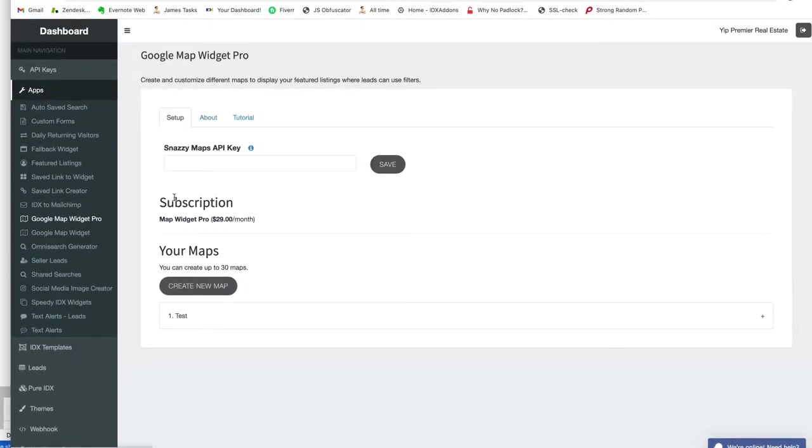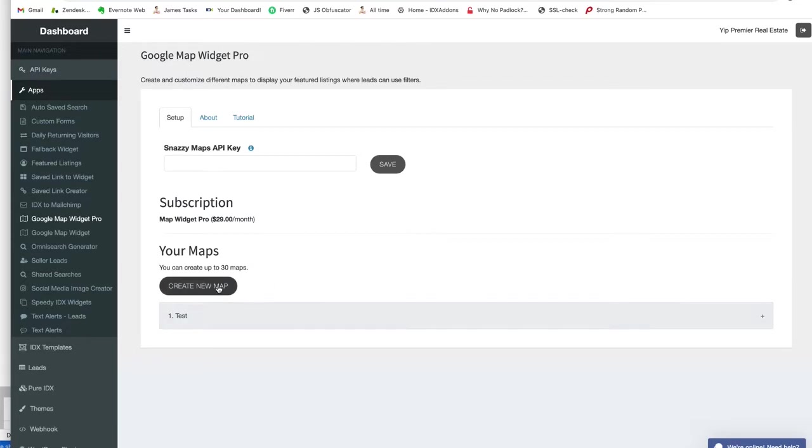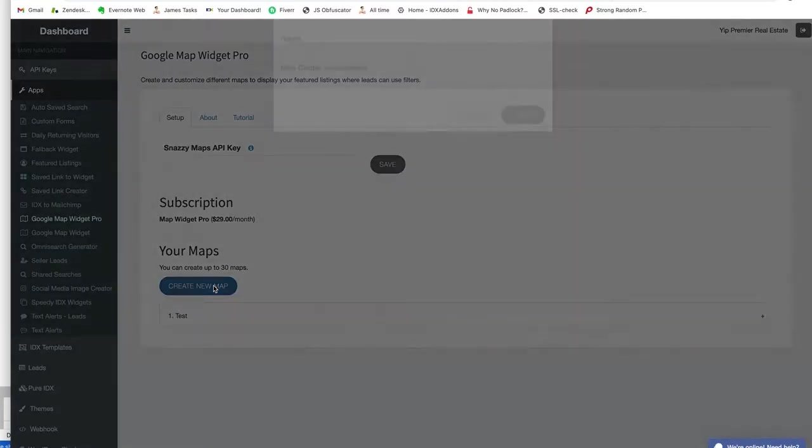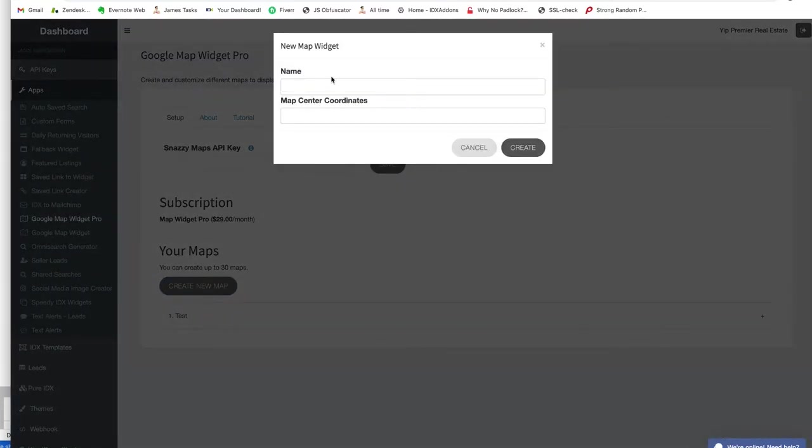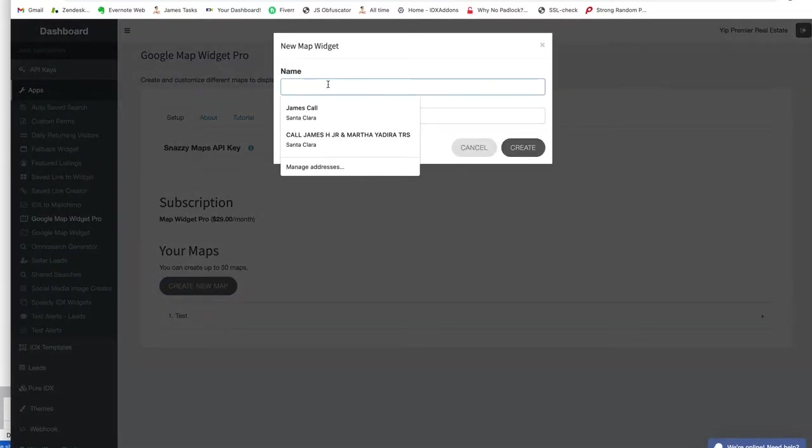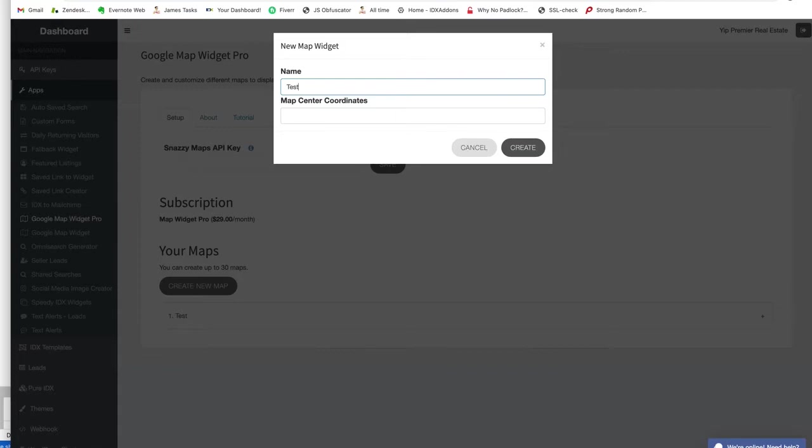With the Pro, you get up to 30 maps so you can put these all over your website. I'll show you here's one that we made. To create a new map, you can just put it in here. I'll put the name of it: Test Map 2. Then you need the map center coordinates.